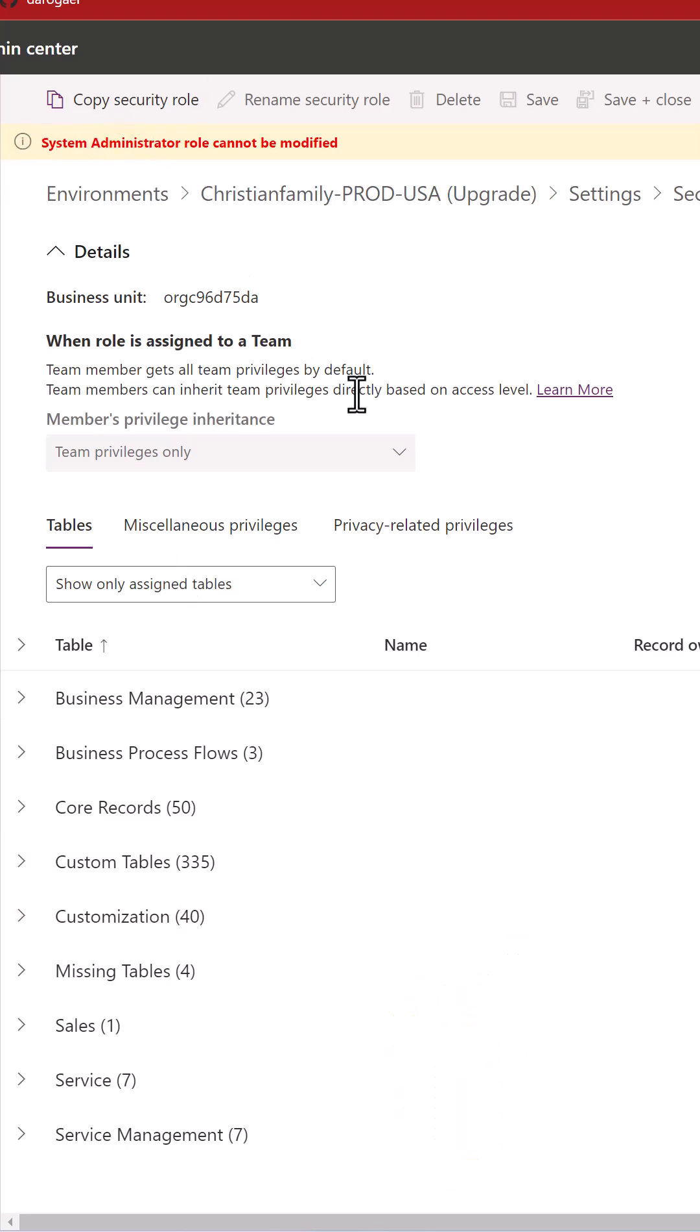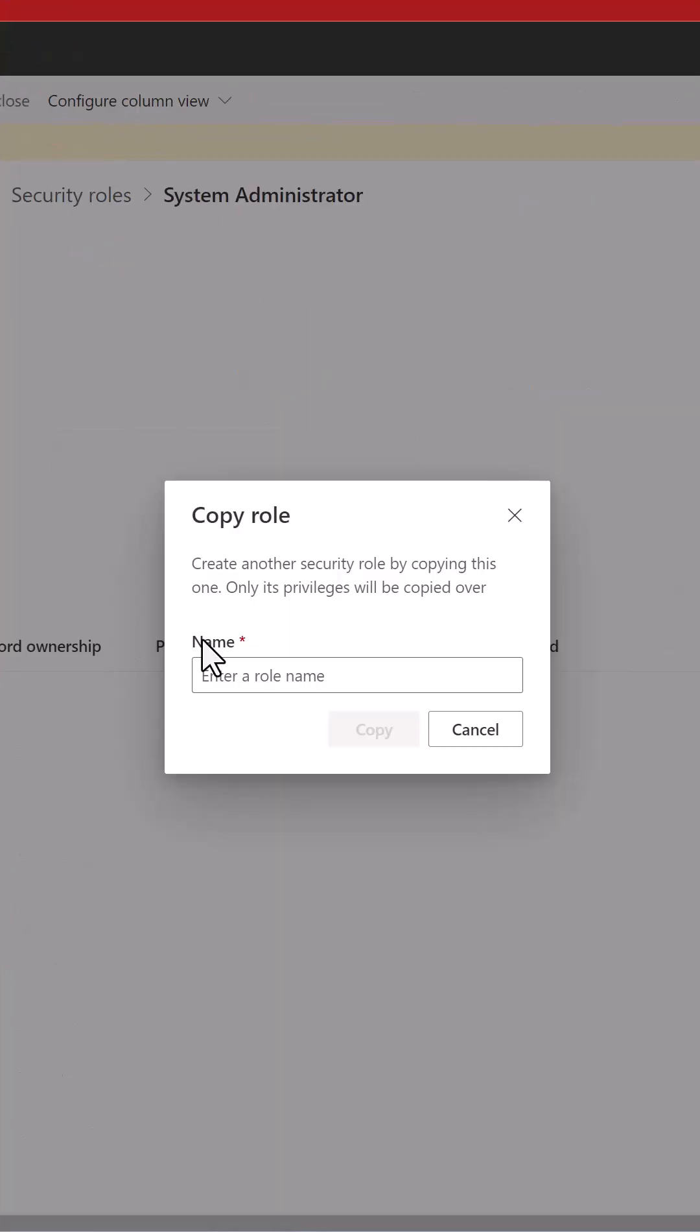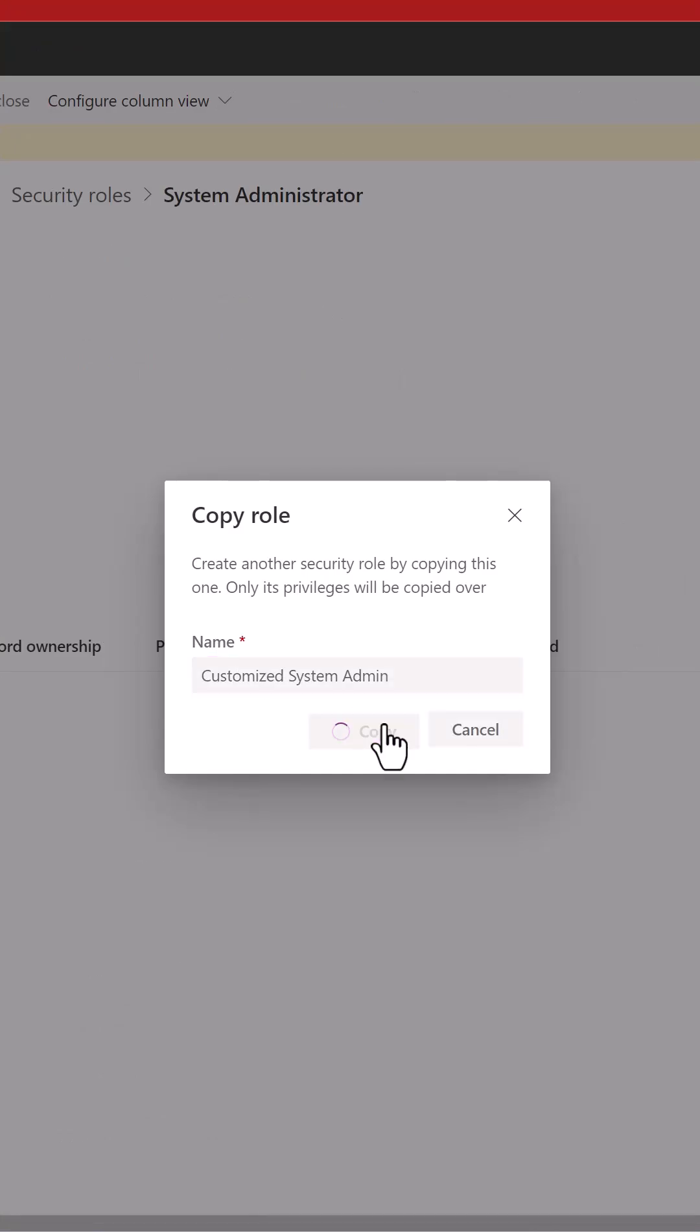Now, if the System Administrator role is similar to the overall role that you want, but you just want to tweak a few things, come to the Copy Security role, and in the pop-up window, give it a name and select Copy.